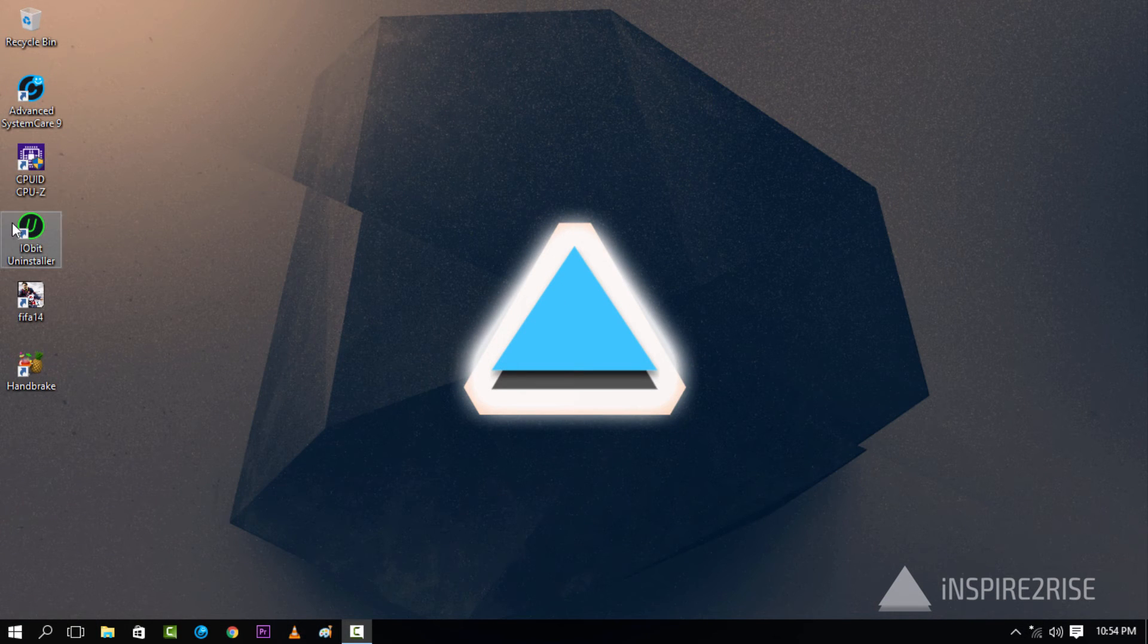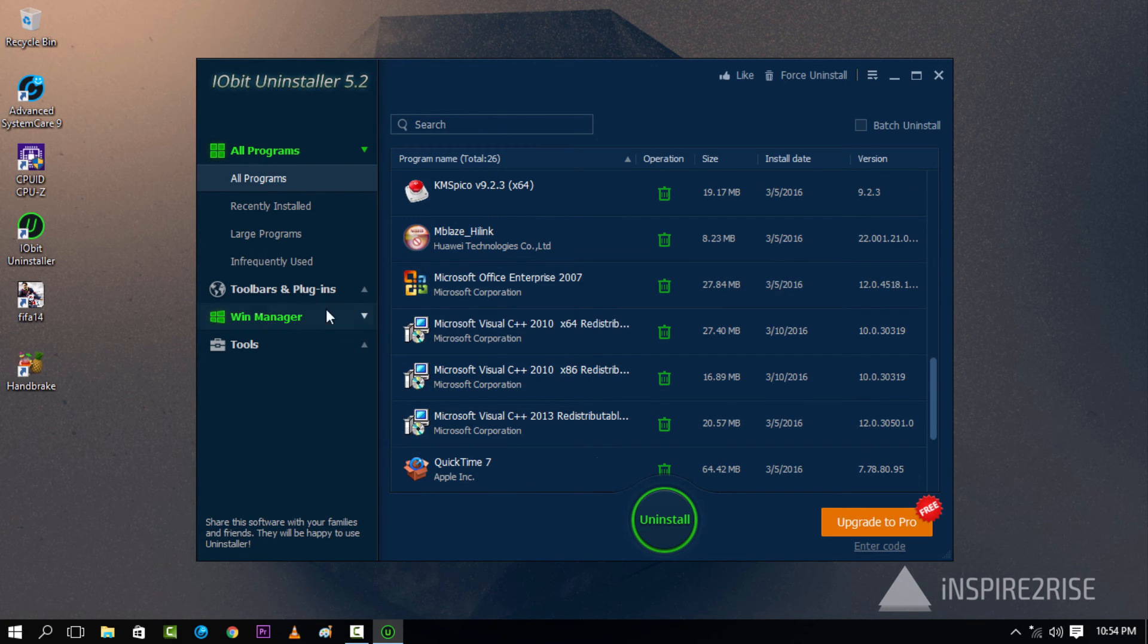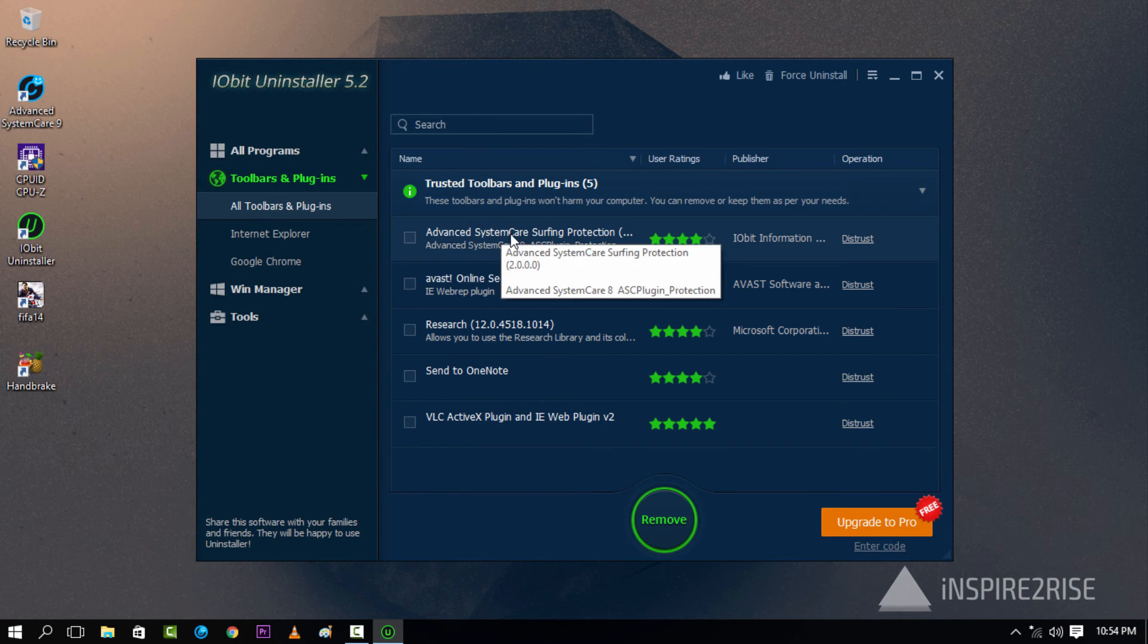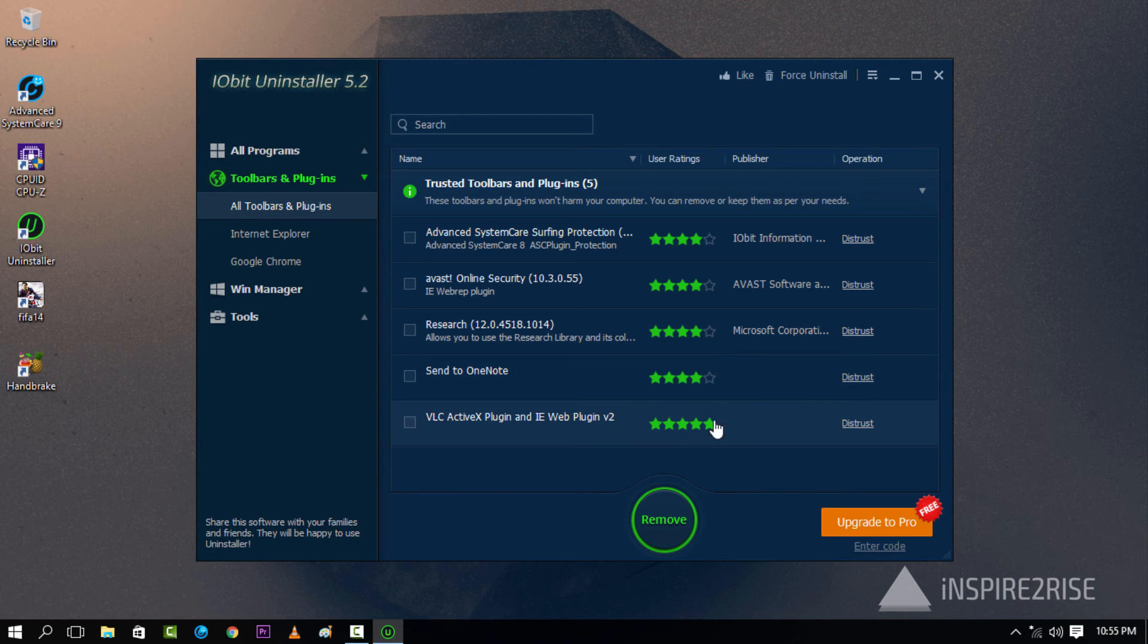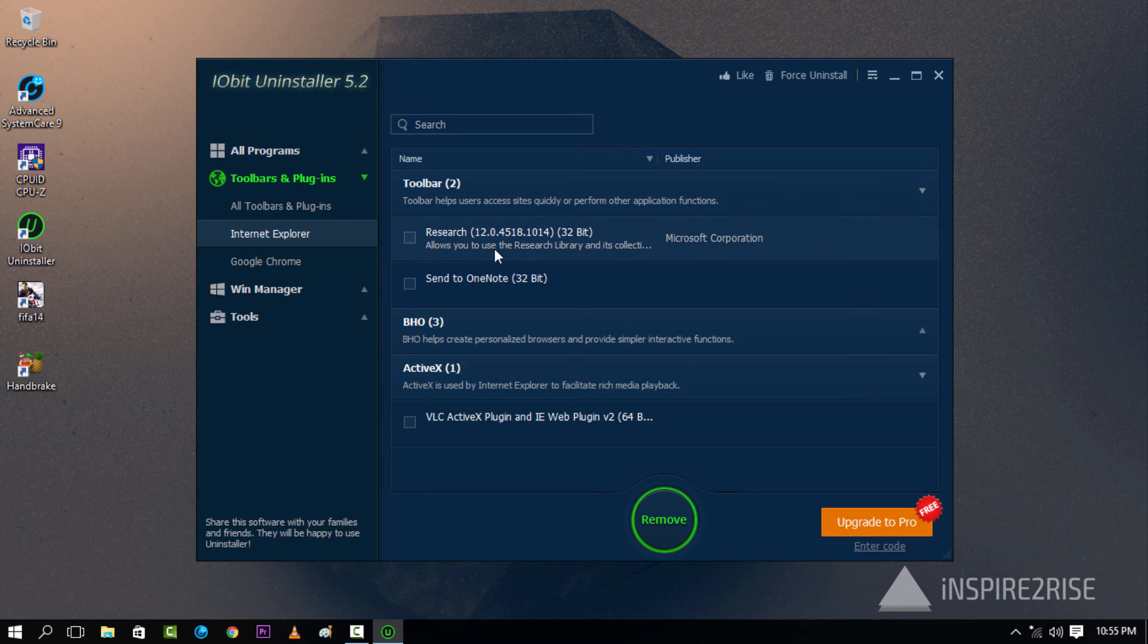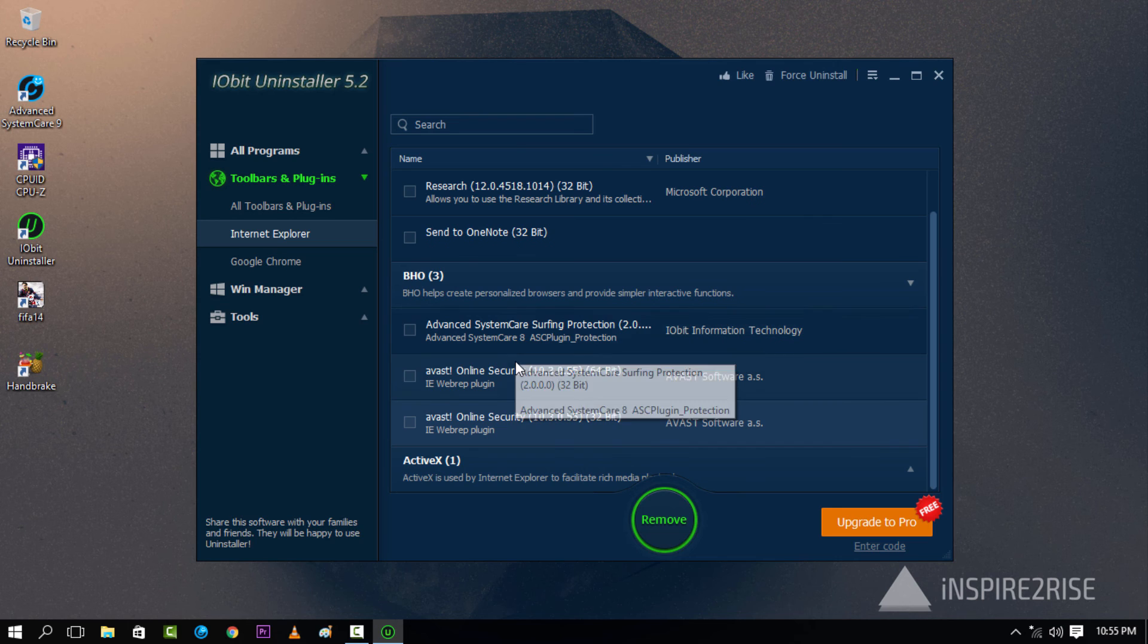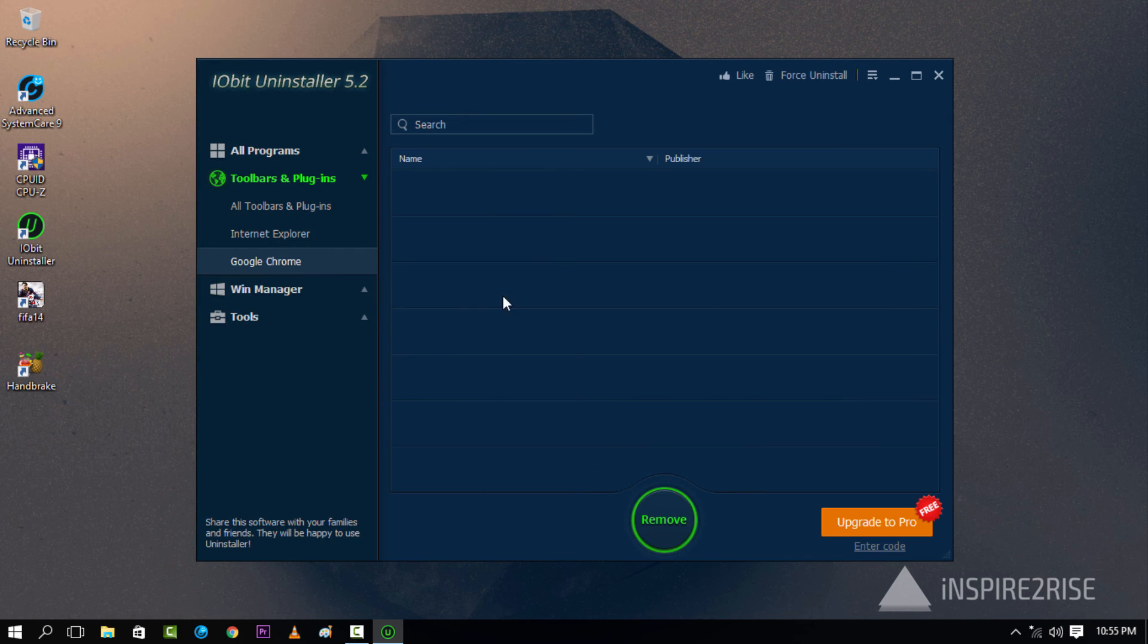It has an IObit uninstaller application where you can see all of the recently installed programs, all of the toolbars and plugins that have been installed on your system. And here you can find any toolbar or plugin which is making your browsing experience bad or like hell. So you can remove all of those toolbars and plugins which are making your browsing experience bad. And you can see which toolbars and plugins are installed on your system without going through a lot of hassle. And you can also see which are the specific ones for Internet Explorer or Google Chrome. So that's a very nice welcome addition in this small piece of software.